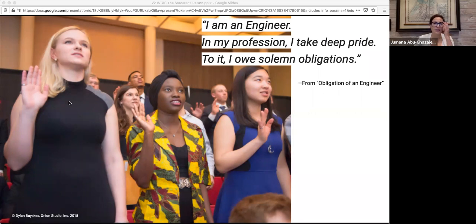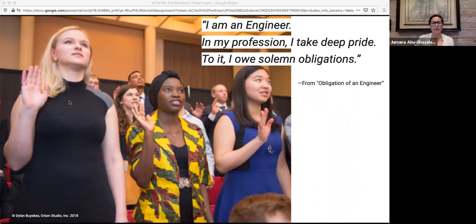It's time for technologists to take an oath that will remind them that they have the power to say no. No, this is not ready. No, this is not safe. No, we shouldn't move so fast. No, let's not break everything. No, this is dangerous. No more. No, I will not lose my license for you. I will not be disbarred to enrich you. No, I will not compromise my values for your short-term gain. No. Because I am a technologist. In my profession, I take pride. To it, I owe solemn obligations.